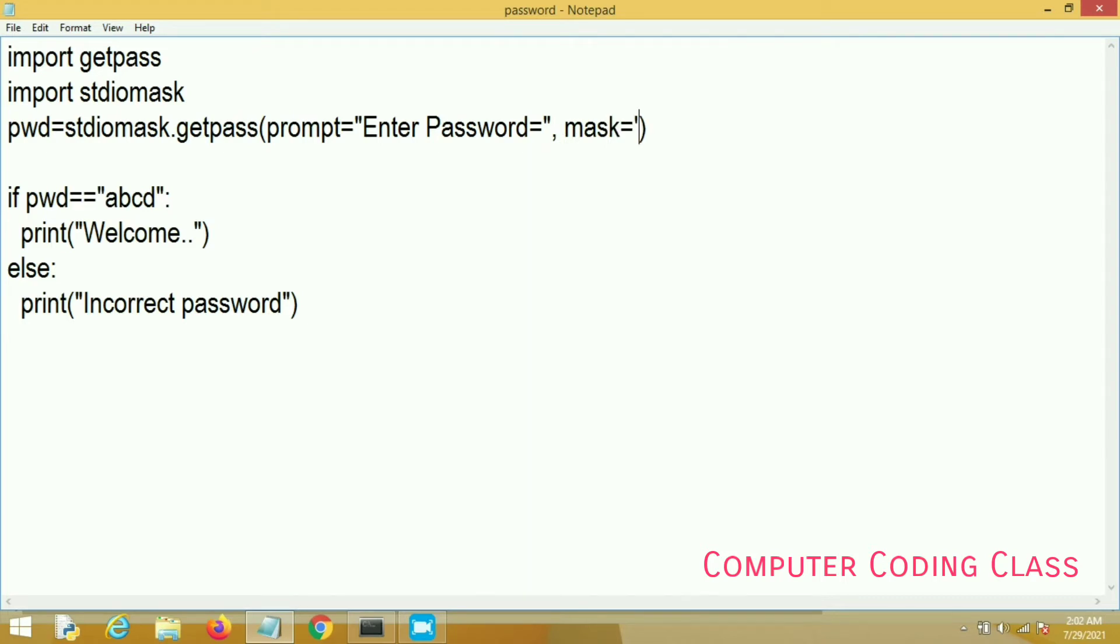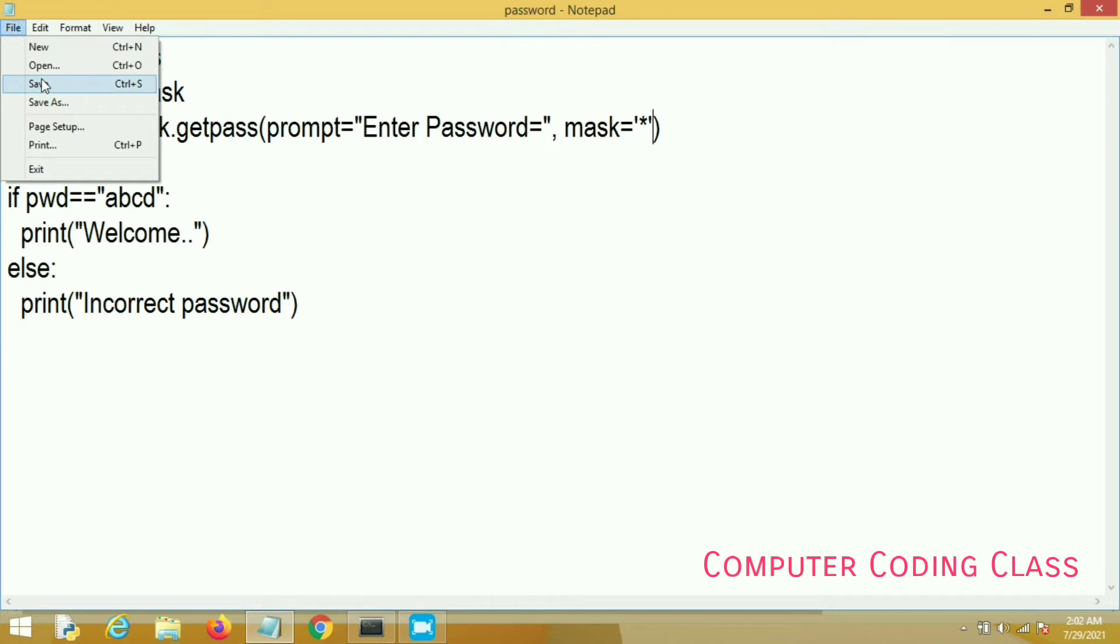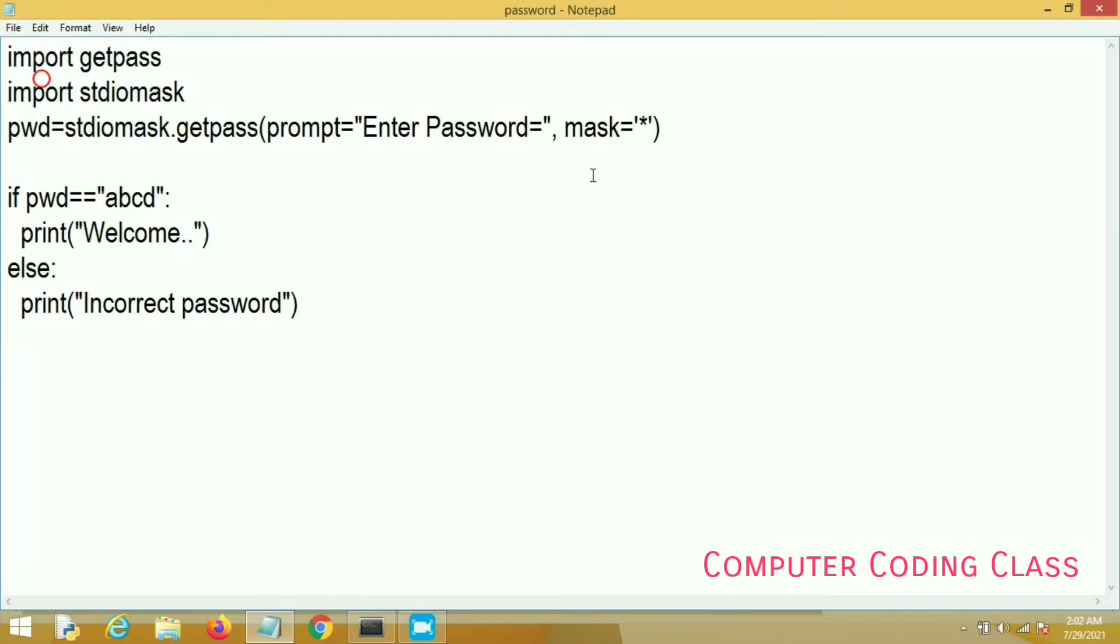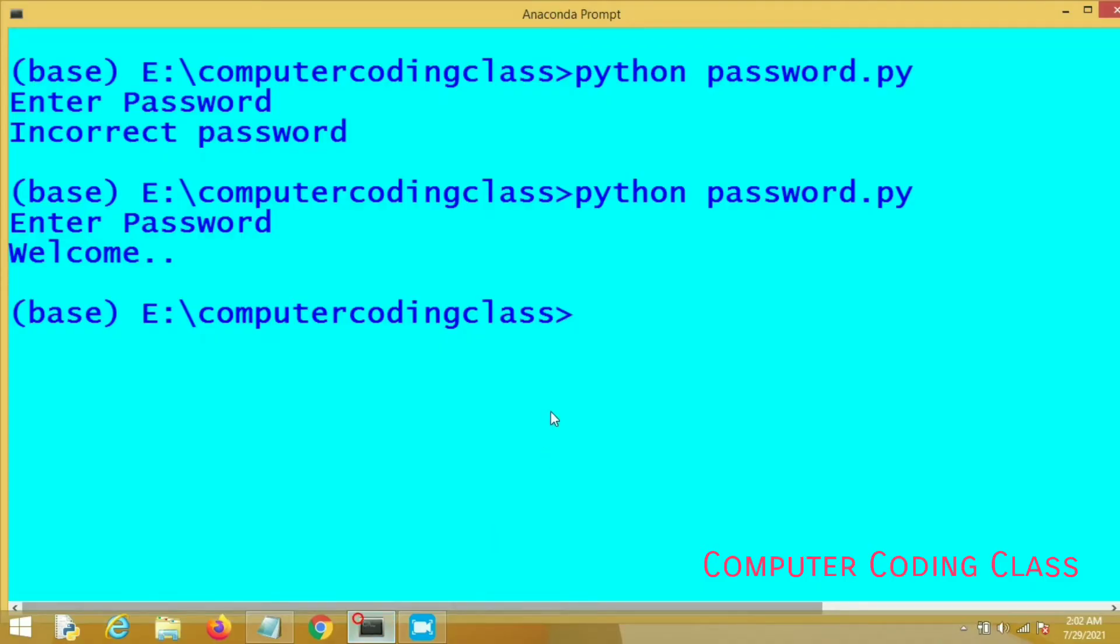You can use any type of special character here that hides your password. Here I am using asterisk. Now we will run our program.